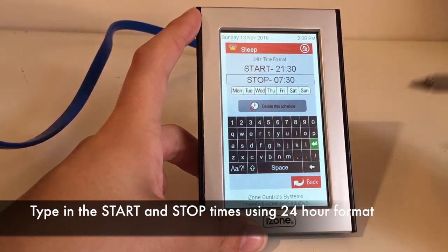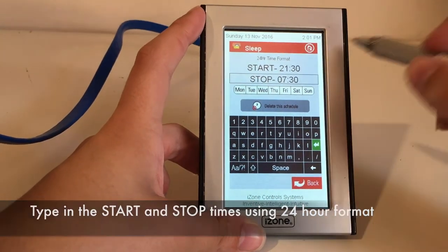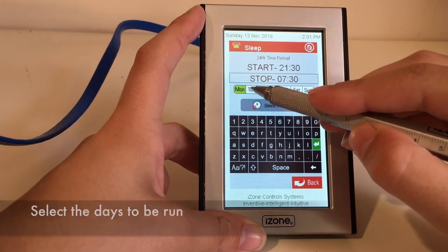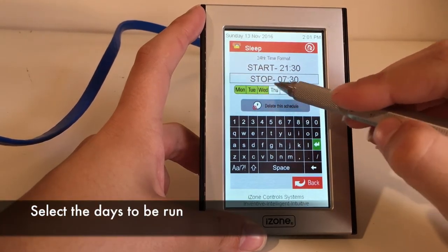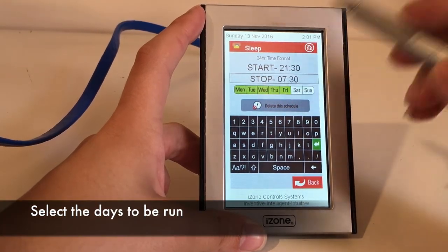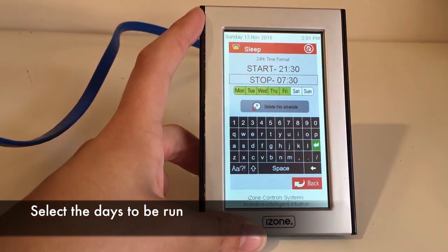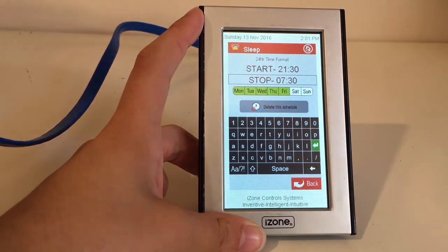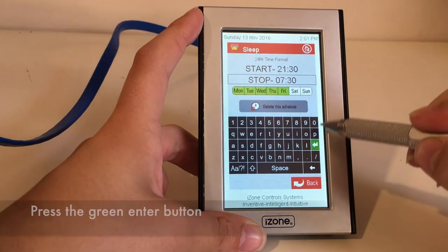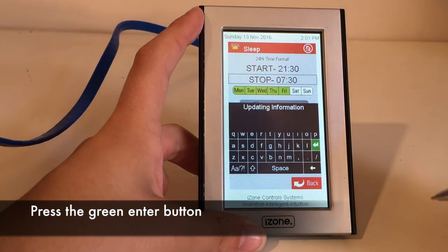Now press the day you want this schedule to run on. I'm only going to select Monday to Friday. Now press the green enter button.